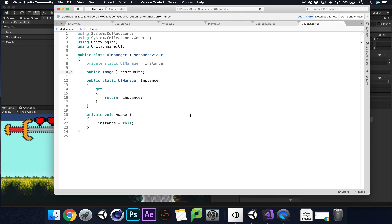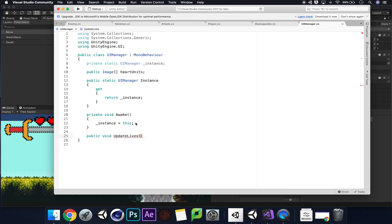Let's save the scene and jump back into the UI Manager script. We need to create a new method under Awake. We're updating hearts, so let's call it 'public void UpdateLives(int livesRemaining)' — that integer parameter is what we'll pass in. Then we write a for loop: we're using 'i' to represent each image, starting at zero.